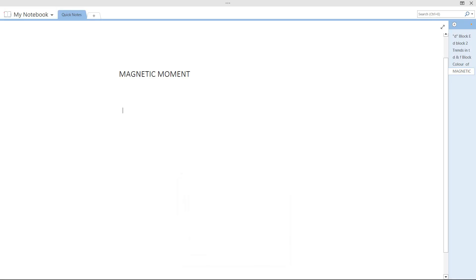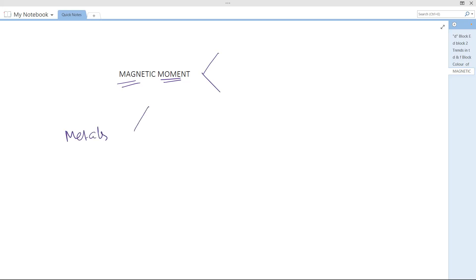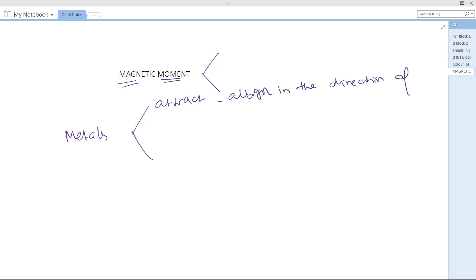The behavior of metals in the presence of a magnetic field can be divided into two types. Metals in the presence of a magnetic field can behave in only two ways: either they attract or align themselves in the direction of the magnetic field, or they will repel.